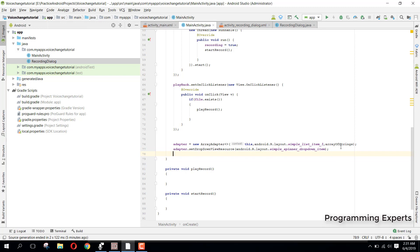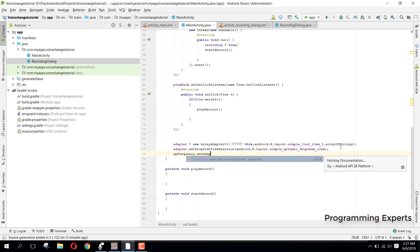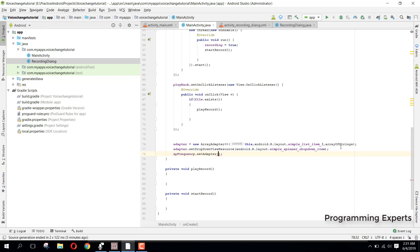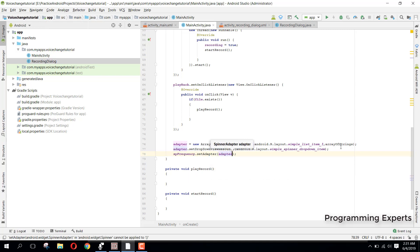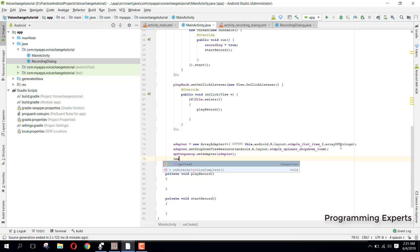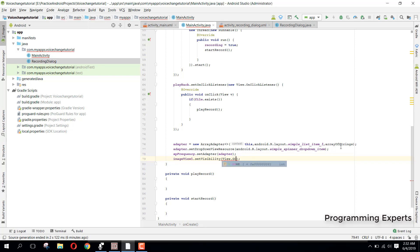After that we say spFrequency.setAdapter and pass the adapter. Finally we say imageView1.setVisibility and set it to 0 (View.GONE).